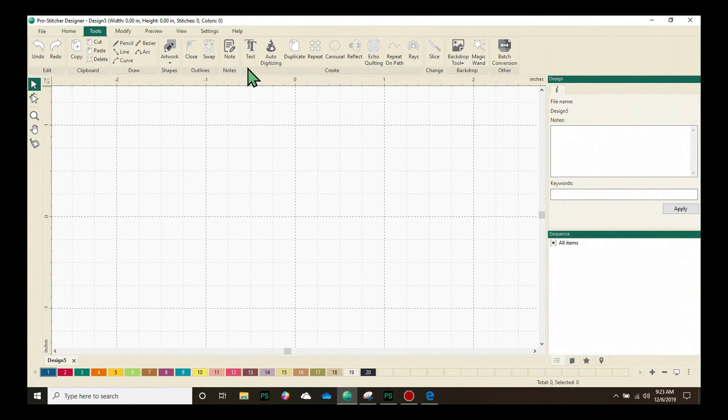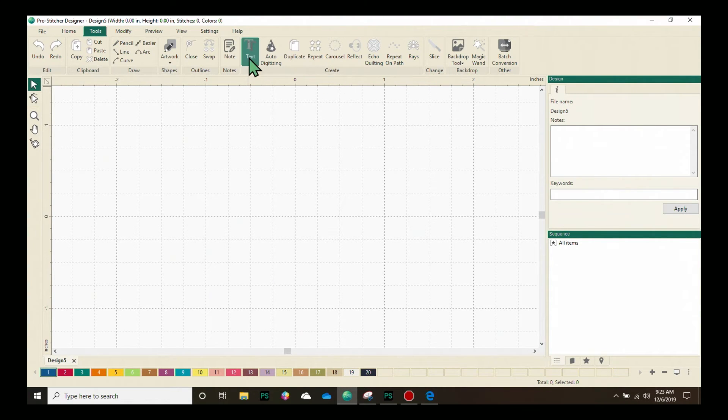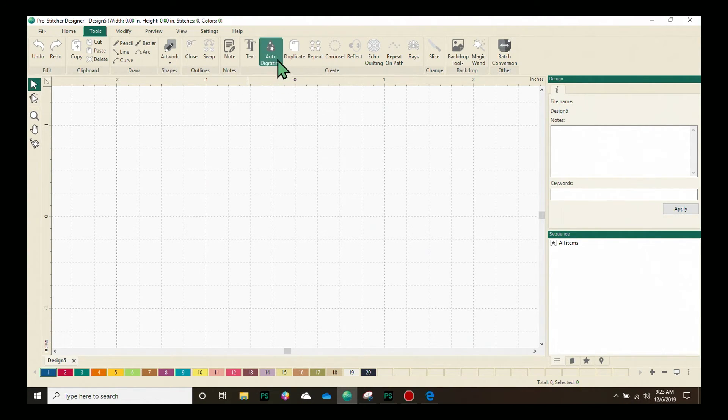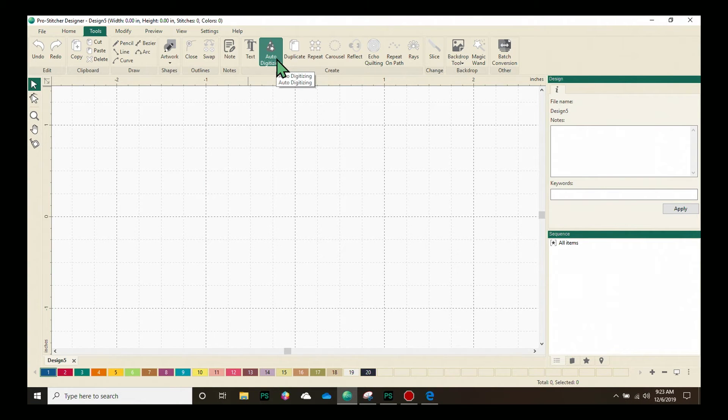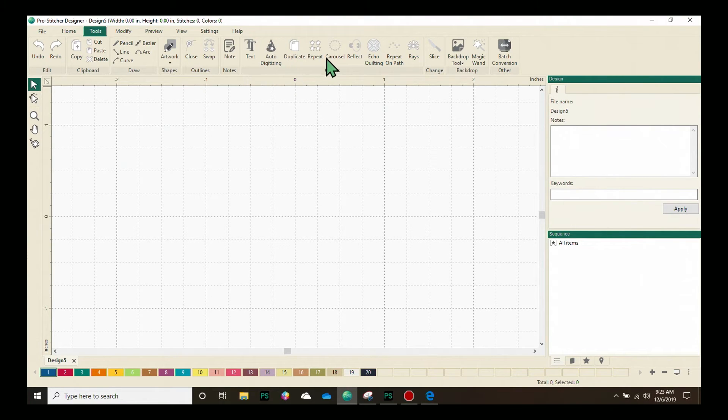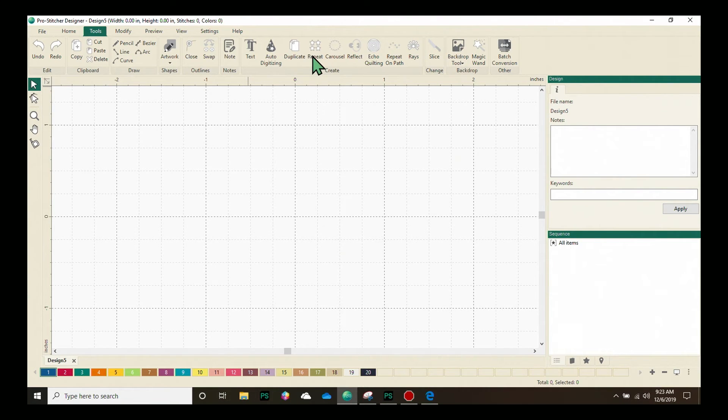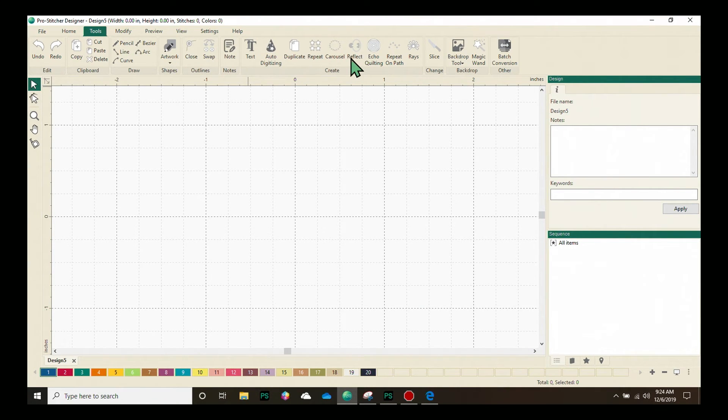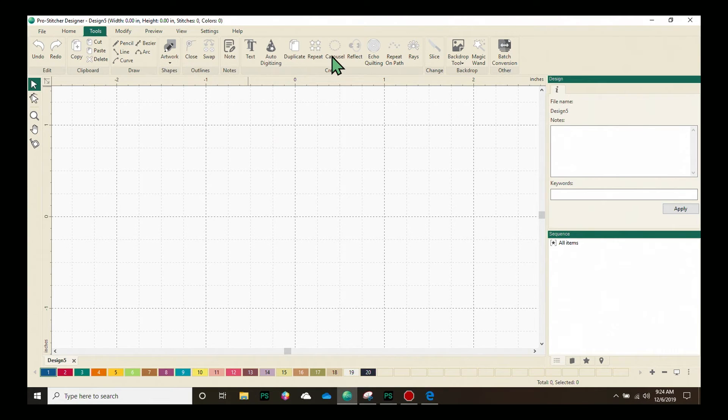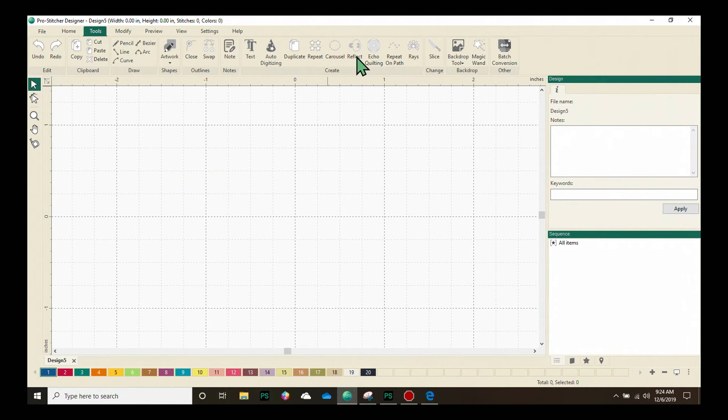The next section of buttons on the ribbon are the Create buttons, and this text button right here is the one to use if you want to create a design with text in it. We have an auto-digitizing feature, which allows you to easily create a design from a loaded backdrop. You can duplicate a design. You can use the Repeat feature to see how a continuous line design will repeat. The Carousel and Reflect are really fun features to play with. The Carousel allows you to create designs in a wreath shape, and the Reflect allows you to do it in more of a square shape.